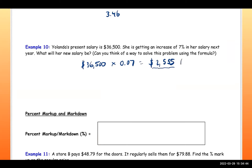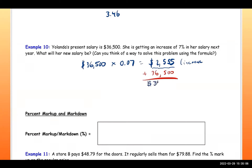Add the $2,555 increase to the previous salary of $36,500, and you get her new salary total. That is her new salary.